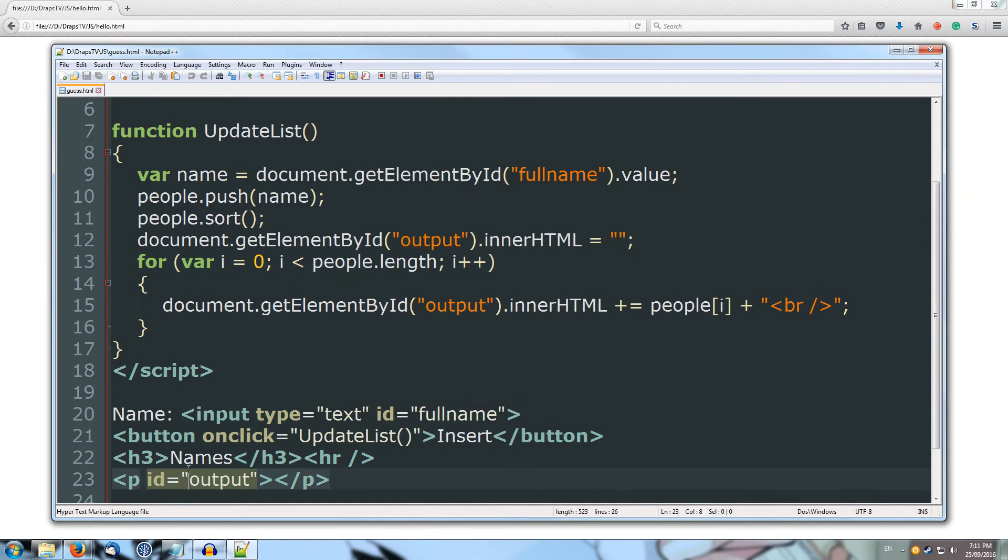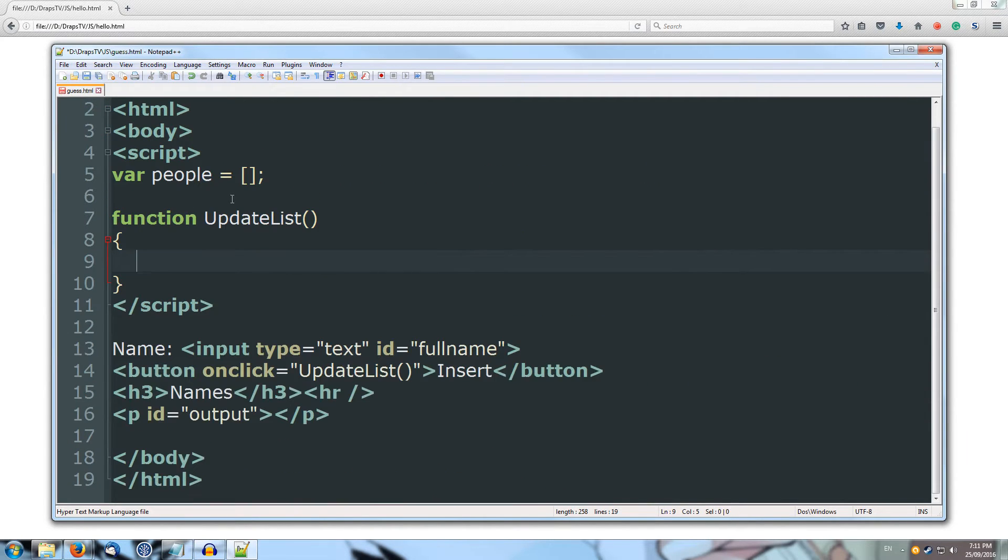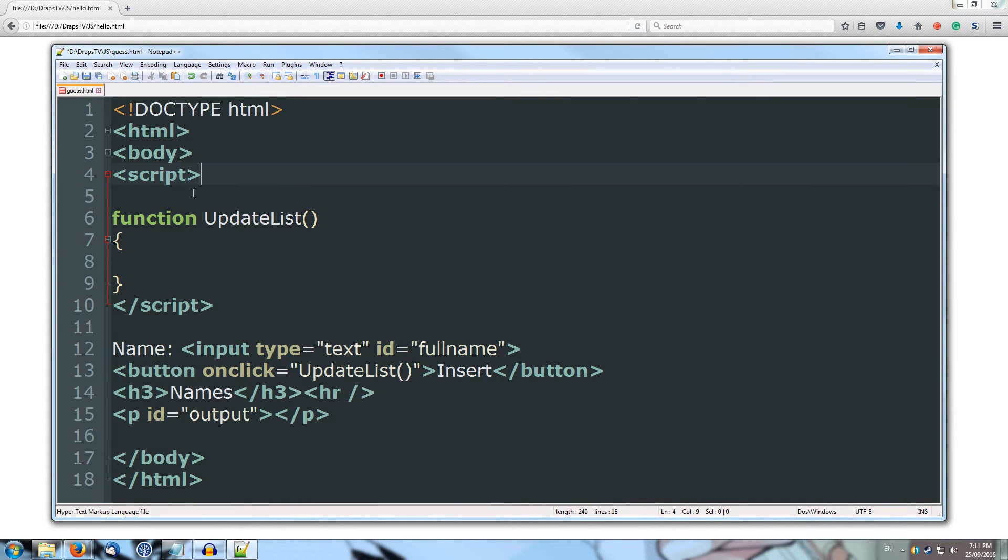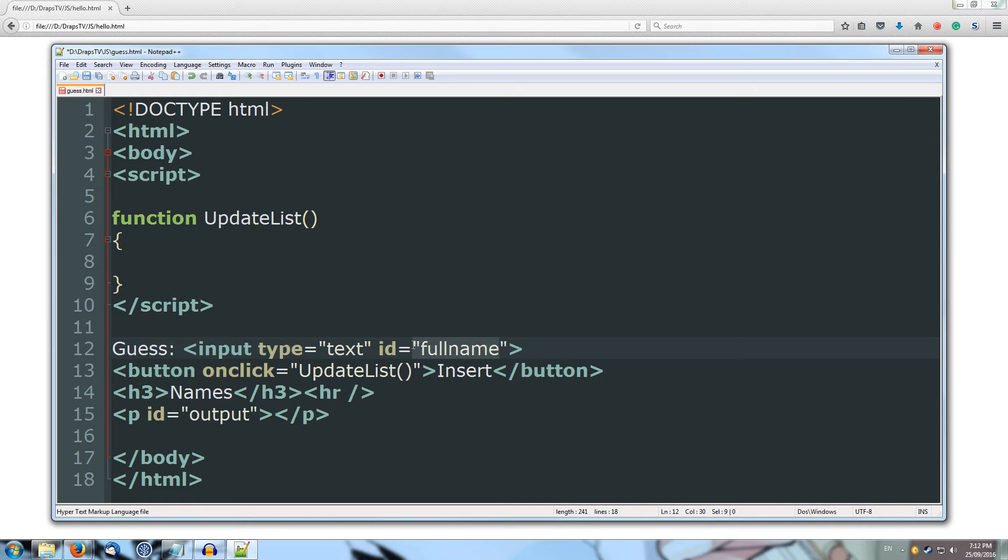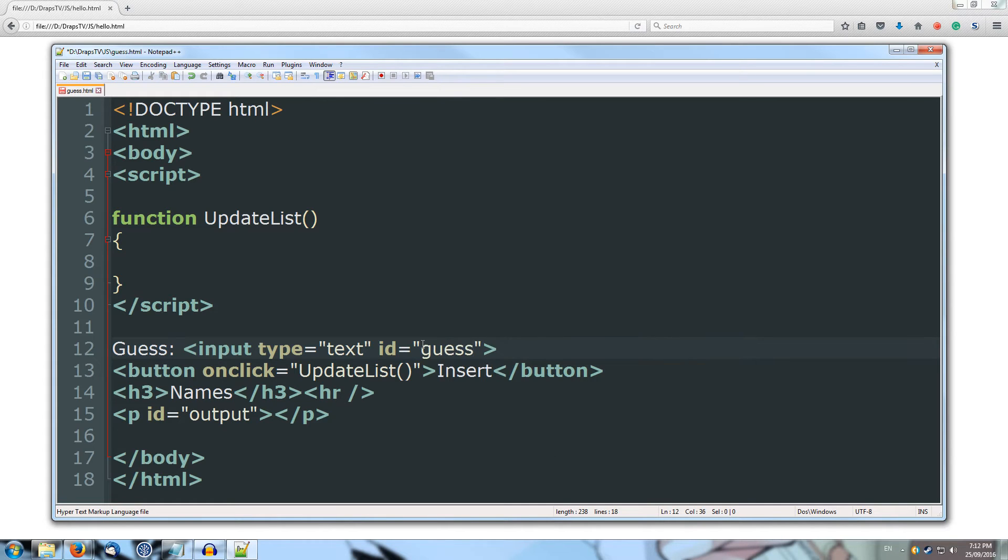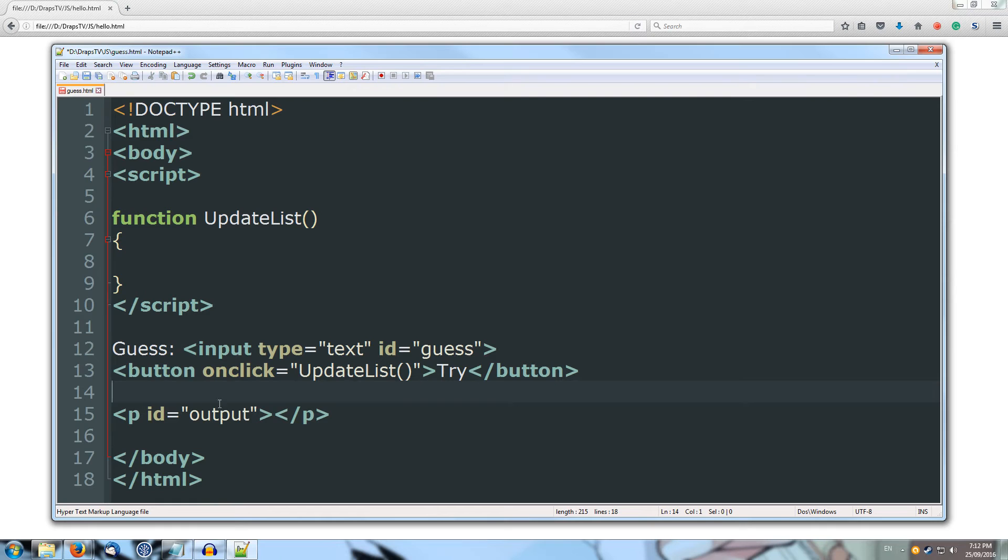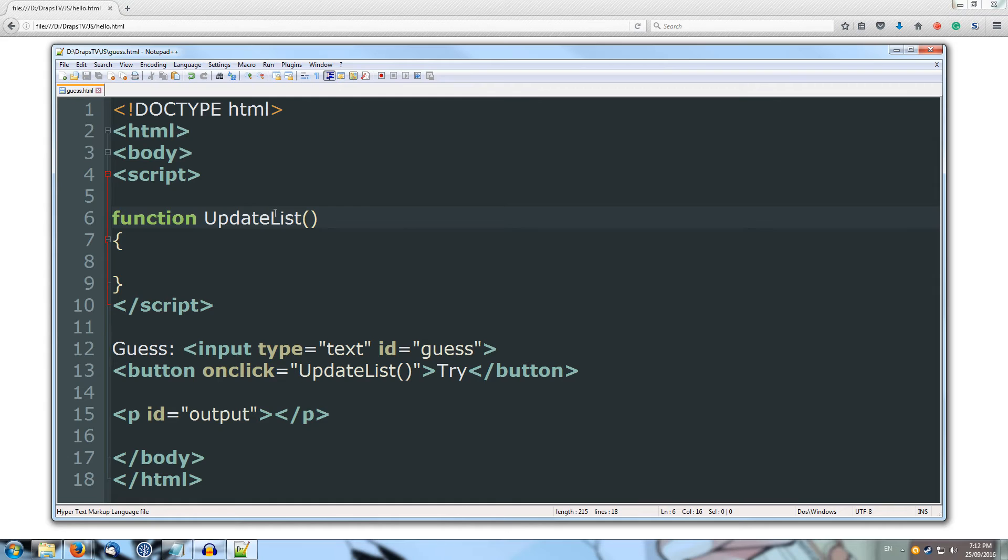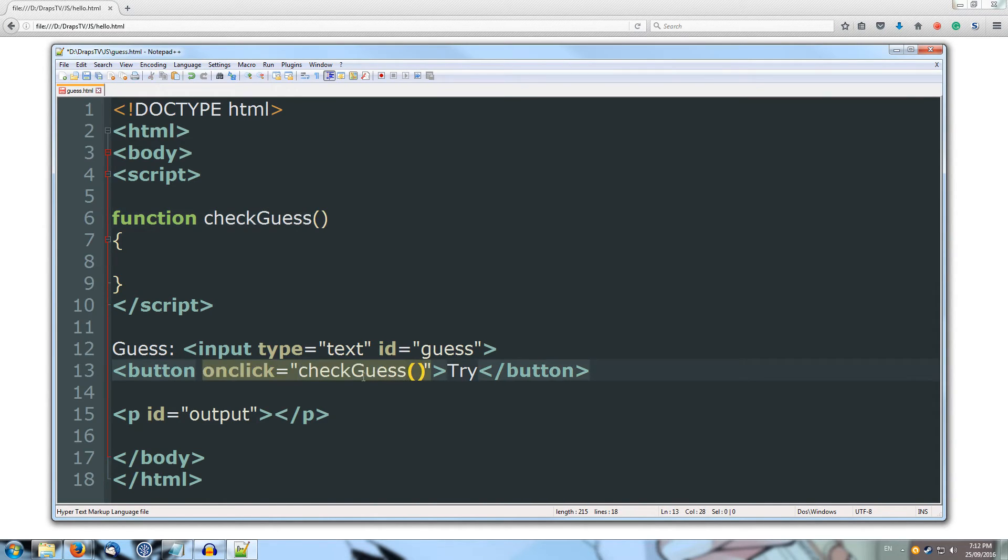Alright, so I'm going to strip everything outside of our function, get rid of our people variable at start there, and we're going to have our input as our guess, and the ID we'll call it guess, and then our button on click is going to try, and we don't need this name section, so we can just remove that out. Alright, so I'm going to first create my function, so my function is going to be, I'll call it check guess, and I'll copy and put that inside my on click.